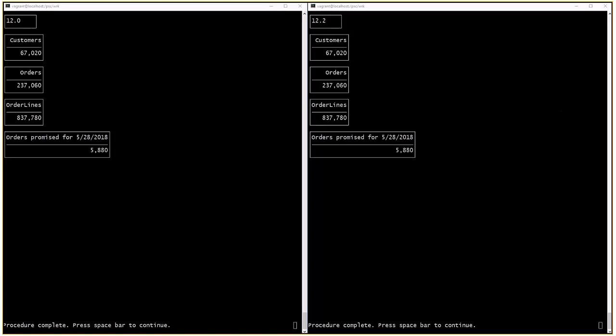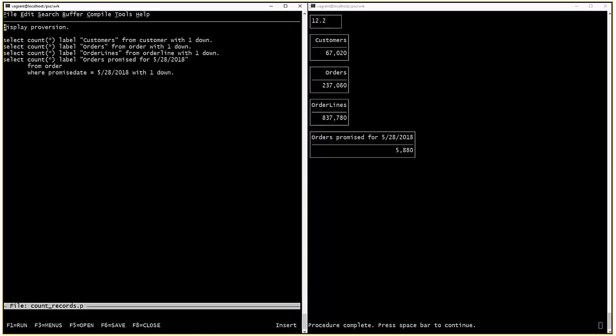We're using a good number of records for customers, orders, and order lines. We have a good number of records for May 28th, 2018 which are used in the query.